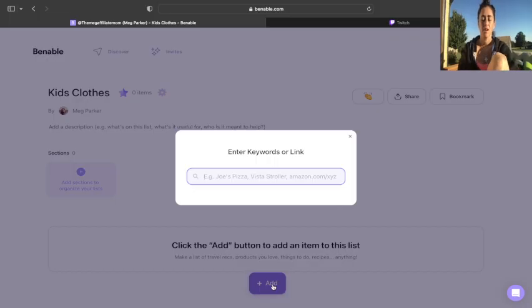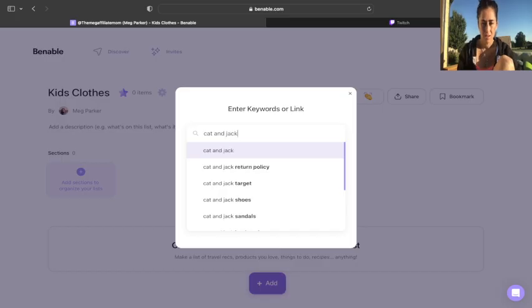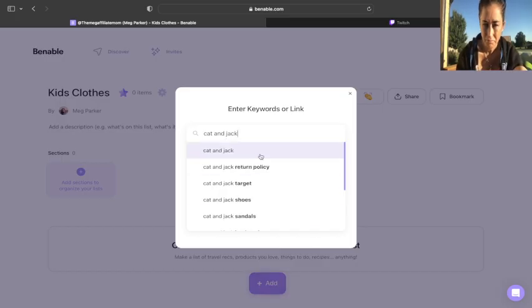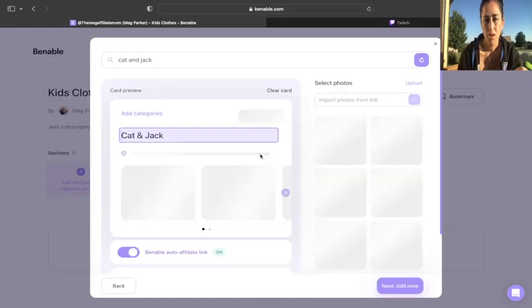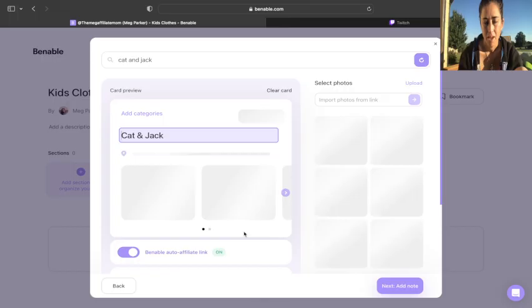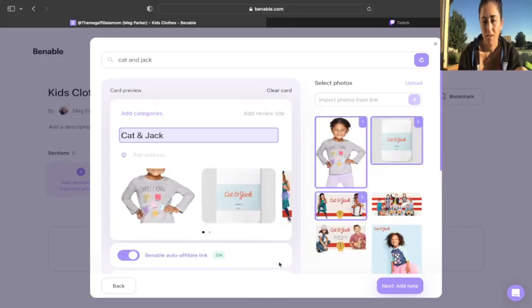Now let's see. Clothes. I really like Cat and Jack because they have a really great return policy. So I'm going to type in Cat and Jack. And it's going to search and pull up what it has on Cat and Jack. If you notice, it says Binnable Auto Affiliate Link. That's good. That's a good thing. We want that.